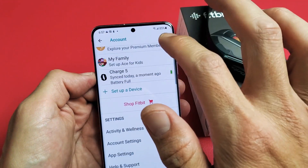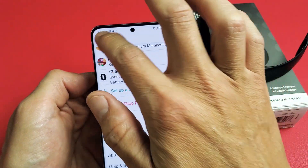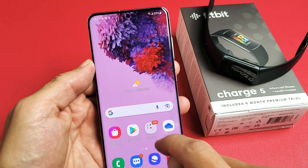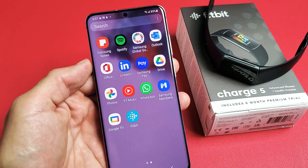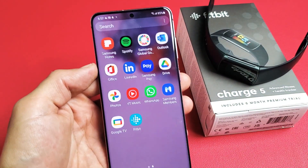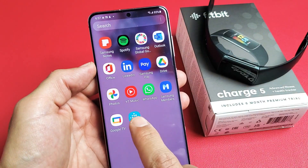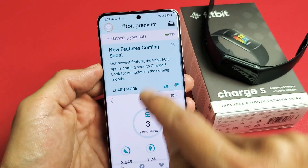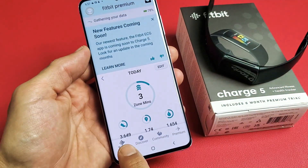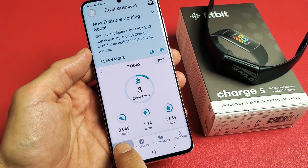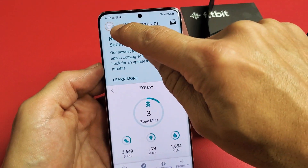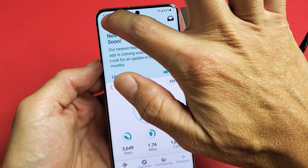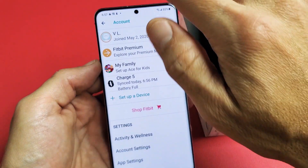First thing is go ahead and open up your Fitbit app. So let's open up the Fitbit app right here. Just make sure you tap on Today, and then the top left-hand side is your photo avatar. Let's go ahead and tap on that right there.